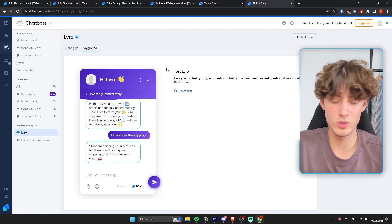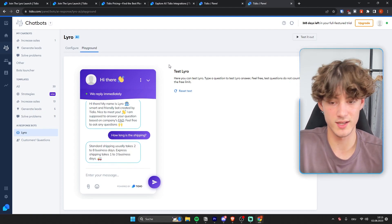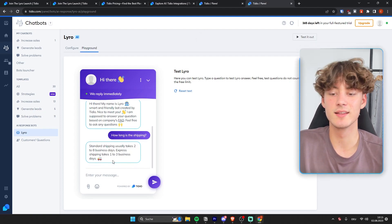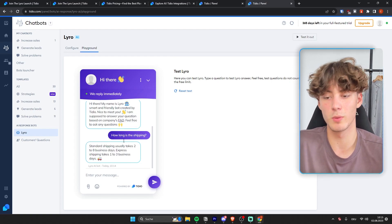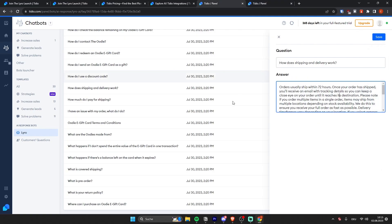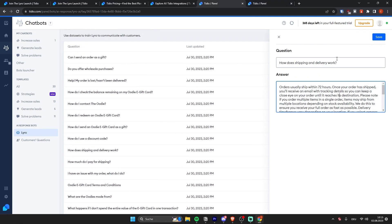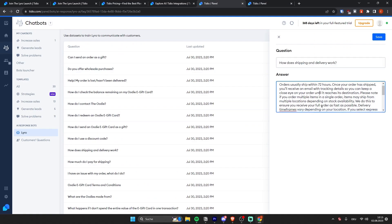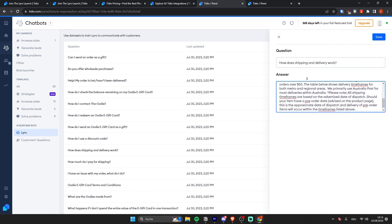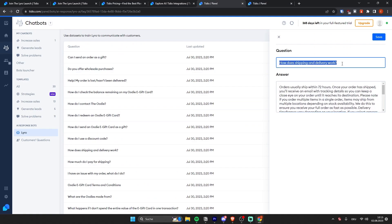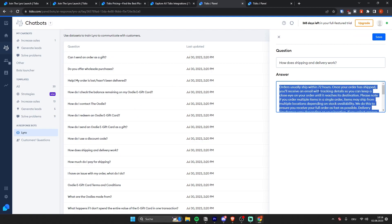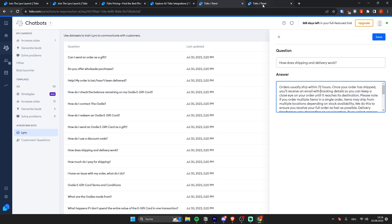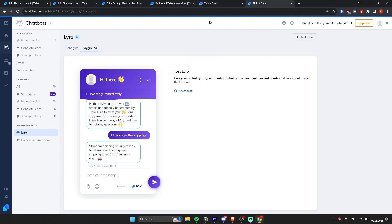And one thing which is important to understand is that this isn't actually just copy paste from our FAQ. As you can see, if we're going to go under the FAQ questions, we can see that this is actually the answer for how the shipping and delivery work. So Lyro has not just copied and pasted this. Instead, they have generated an answer on their own.